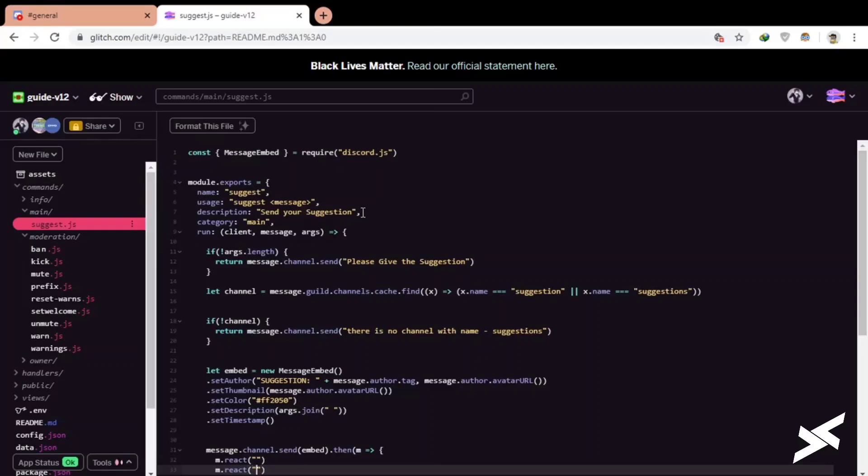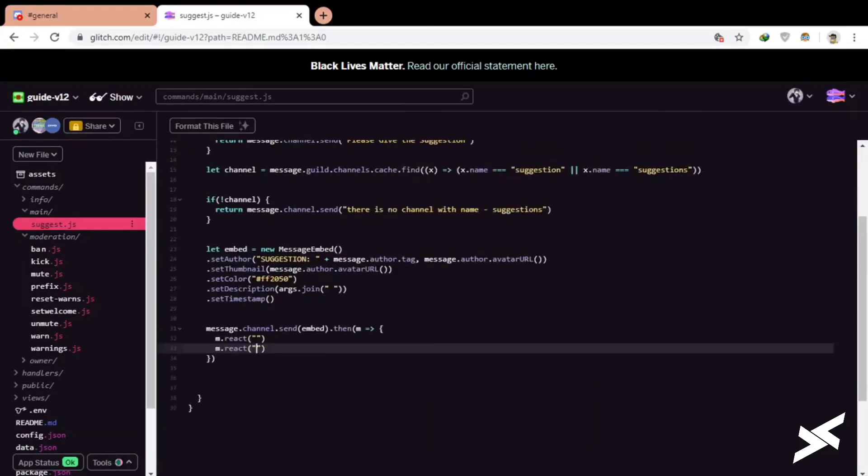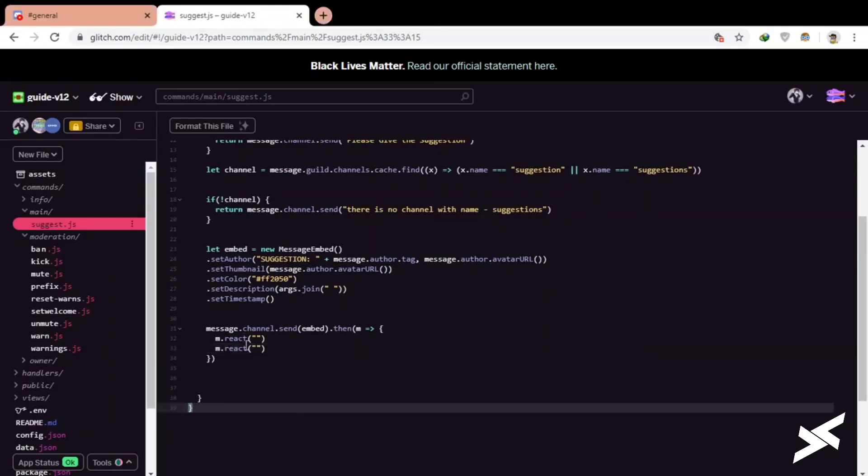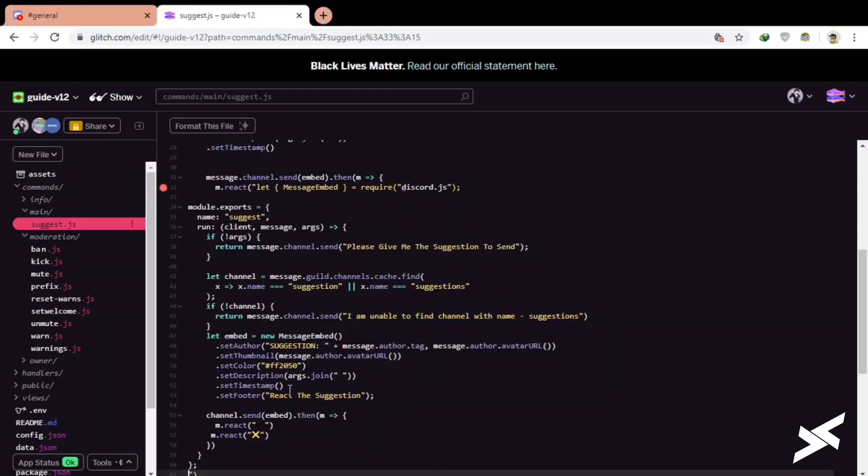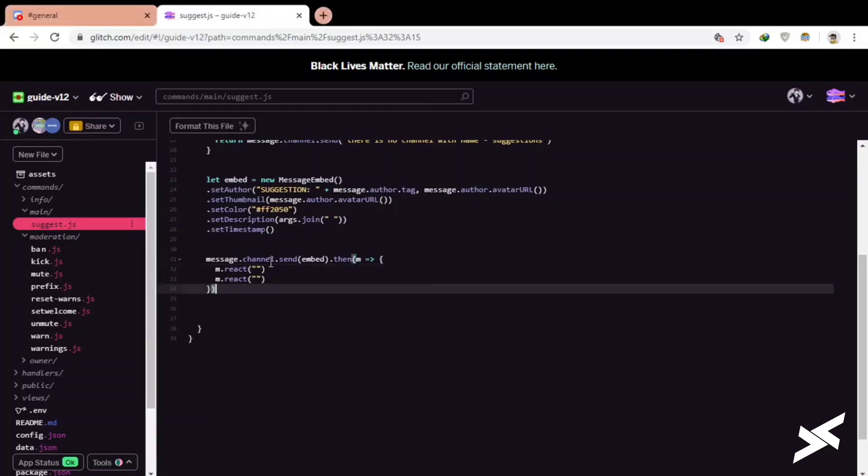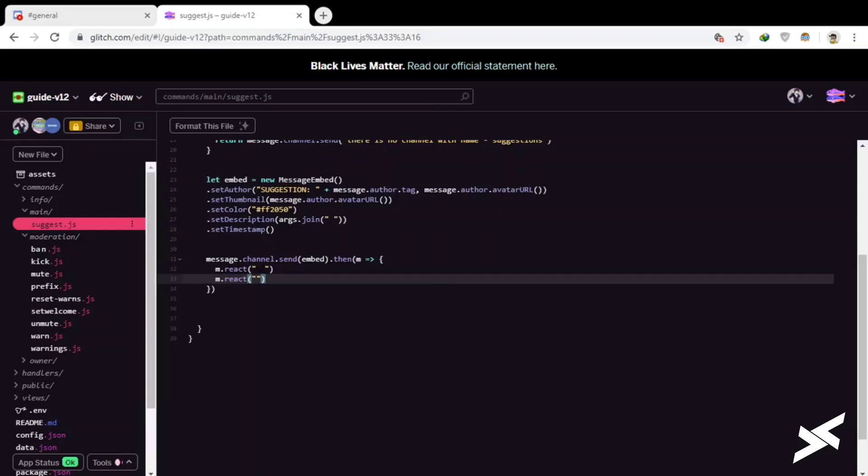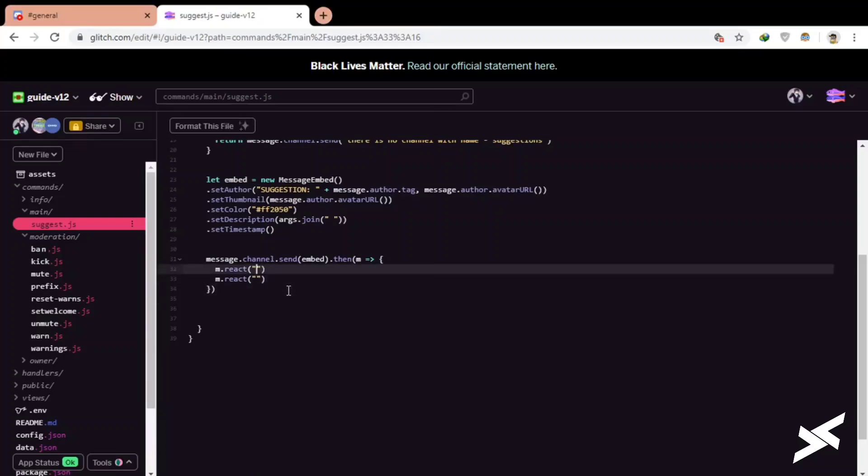Just need to add reactions. Emoji, well my PC really do not have emoji thing. I will just copy from the websites. Oops, I did it double. Okay.